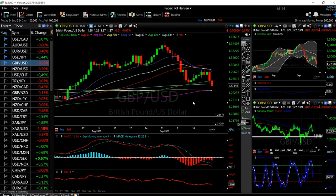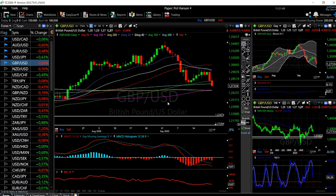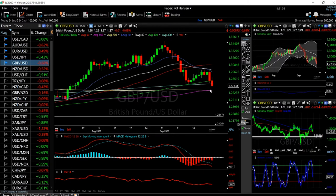Welcome back. We are here looking at the foreign exchange market. This is the daily forecast for September 23rd, 2020. We are looking at the Great British Pound against the US Dollar. As you can see, we have broken down quite significantly — we have broken down underneath the 300 moving average and are now trying to get to the 200 moving average.